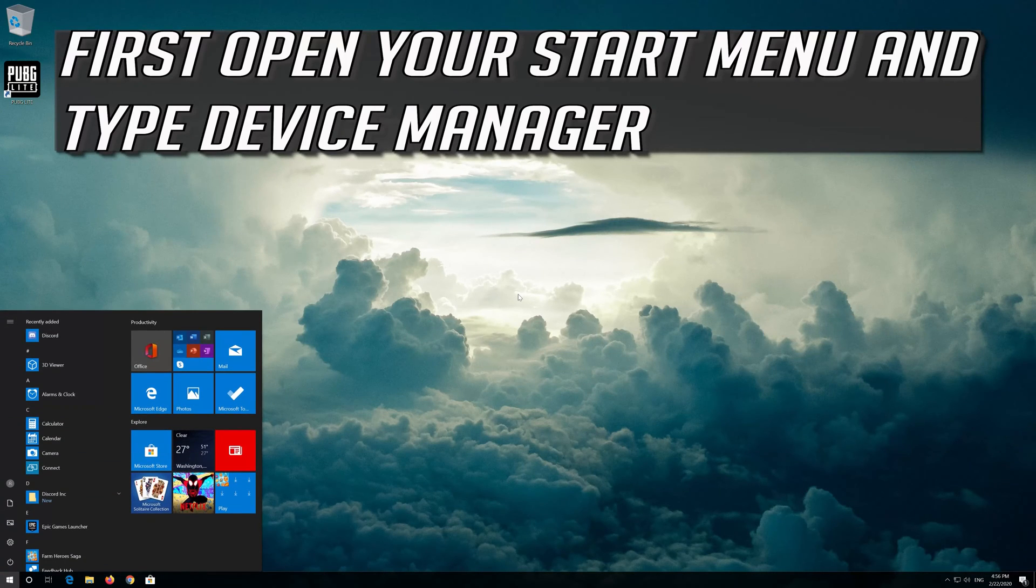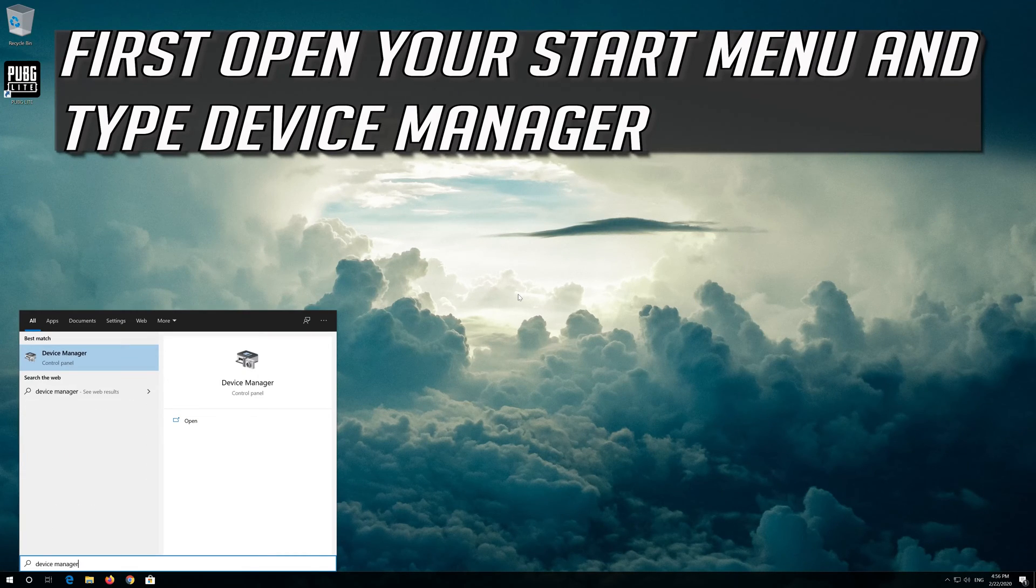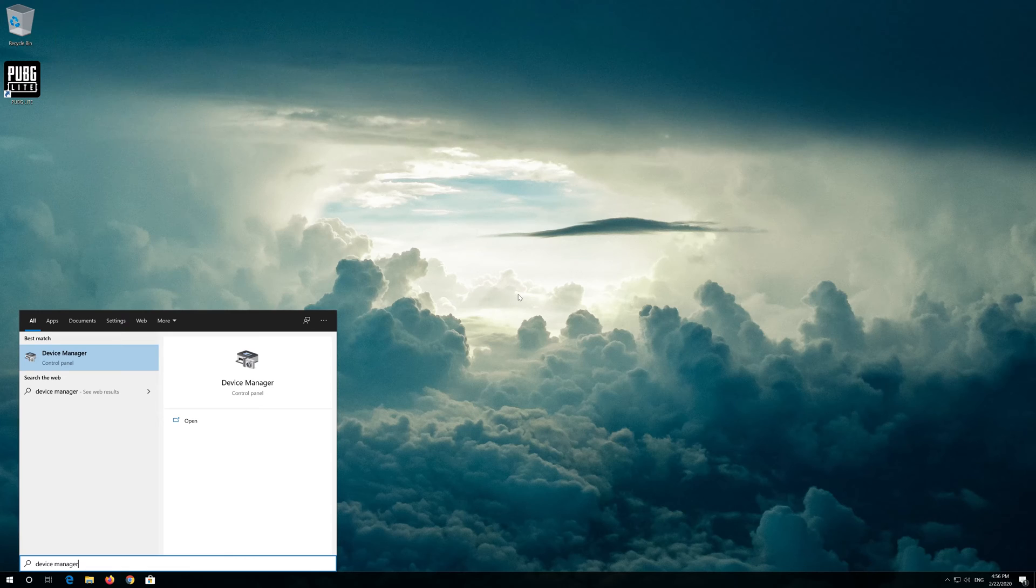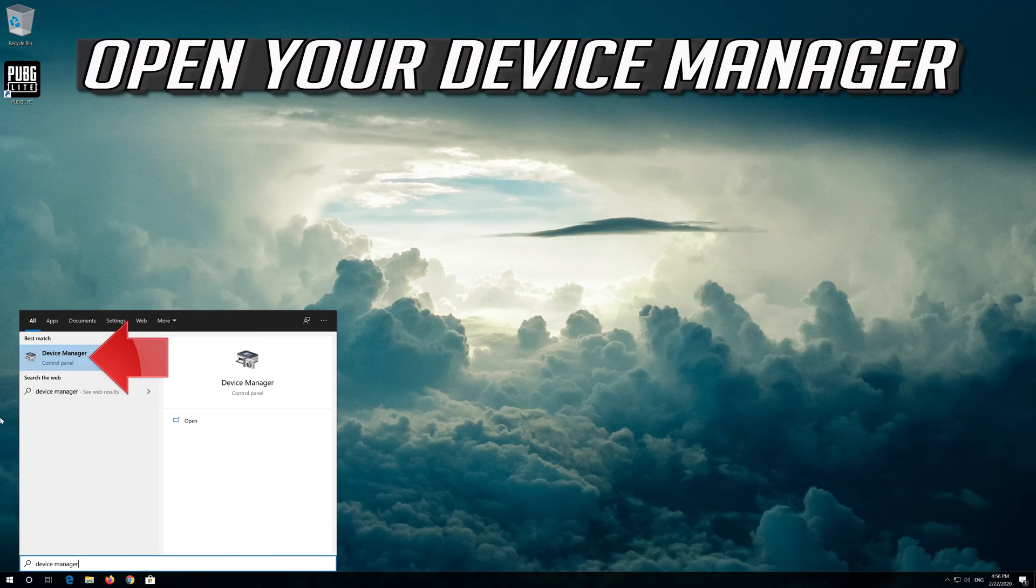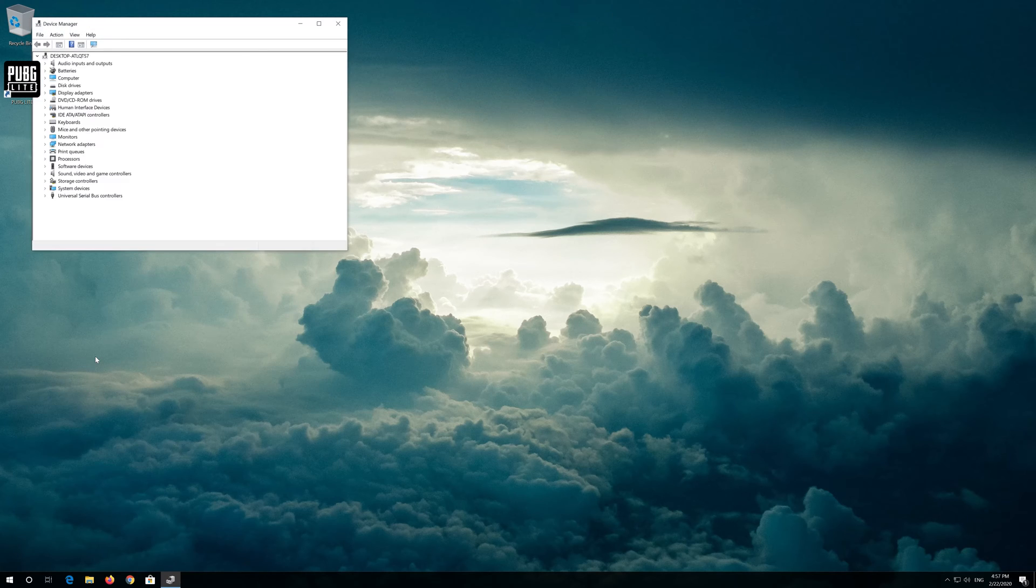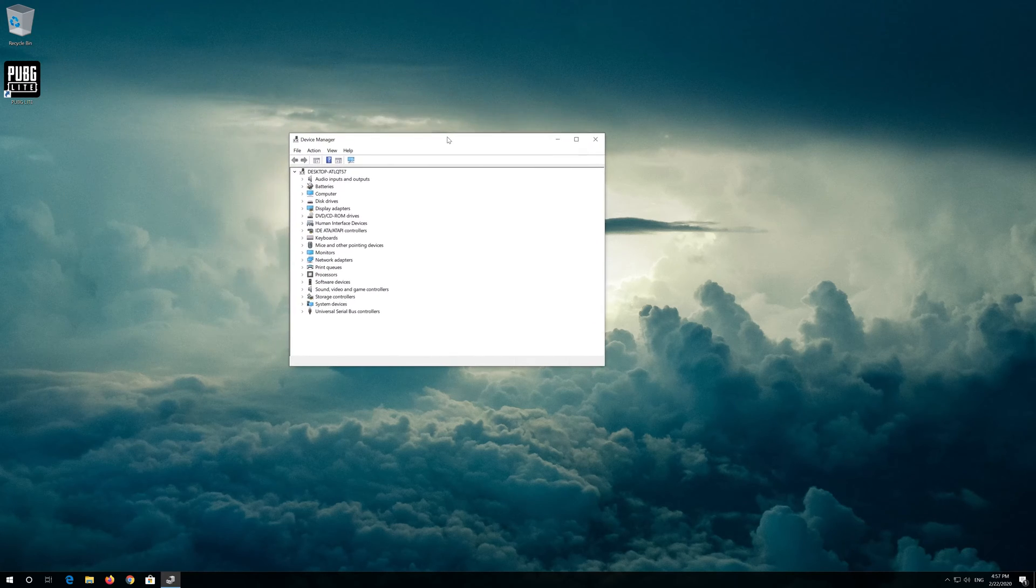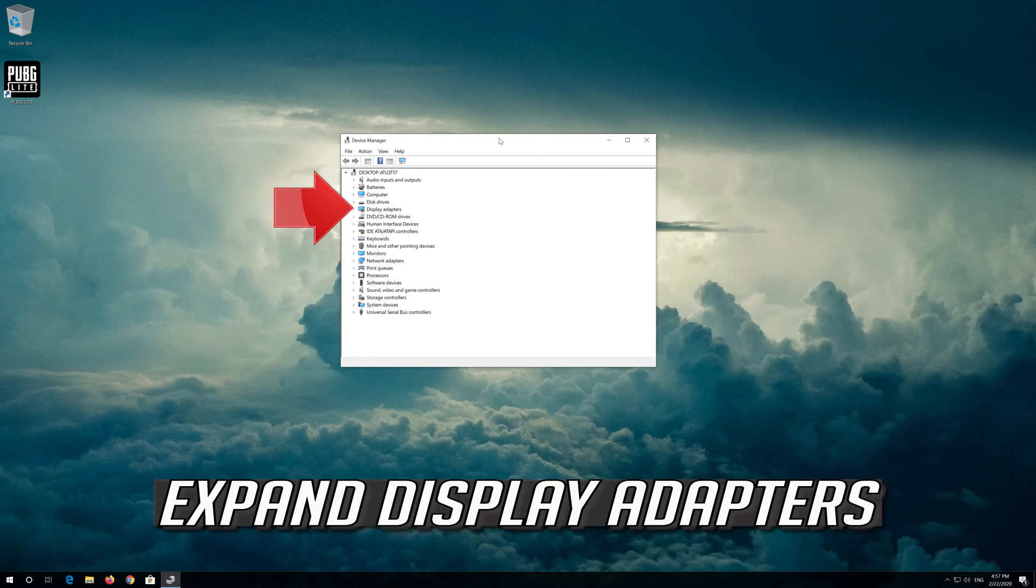First open your start menu and type device manager. Open your device manager. Expand display adapters.